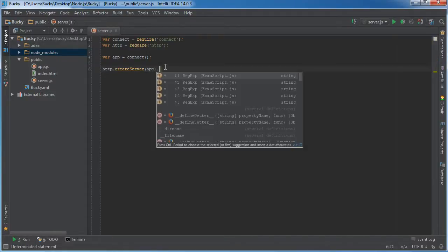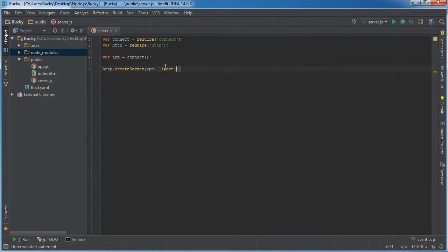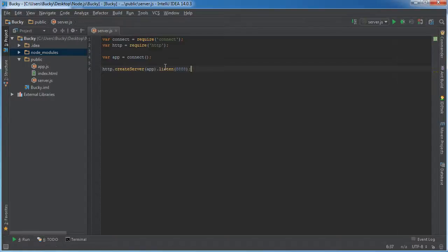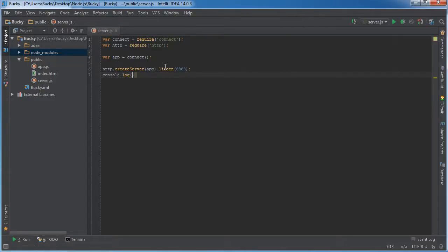Simple enough. And now, of course, we need to give it a port to listen on. I think last tutorial we used 8888. Might as well stick with that one. And after our server is up and running, might as well log something out to verify it. Server is running.